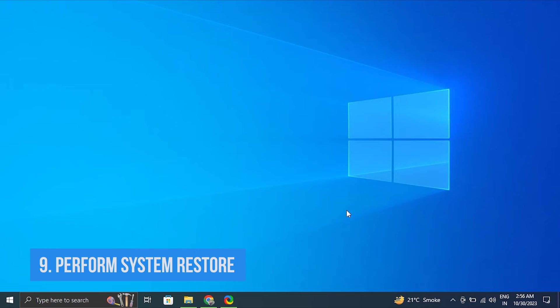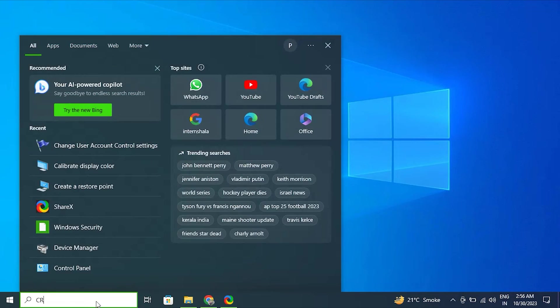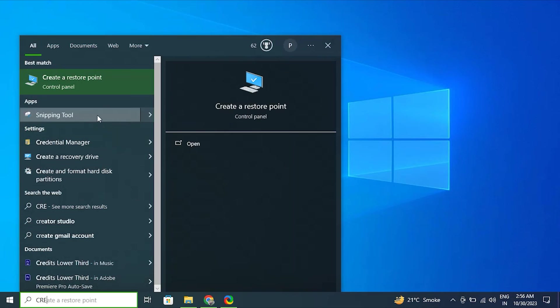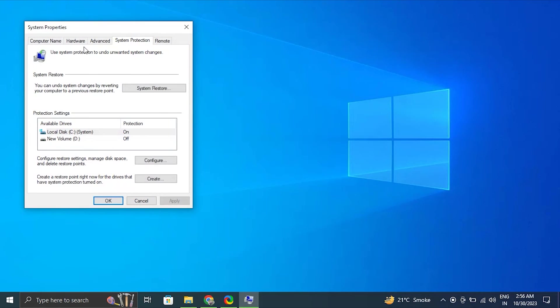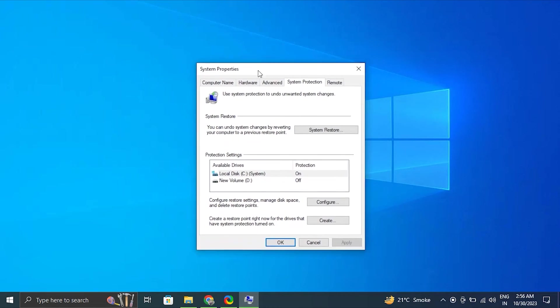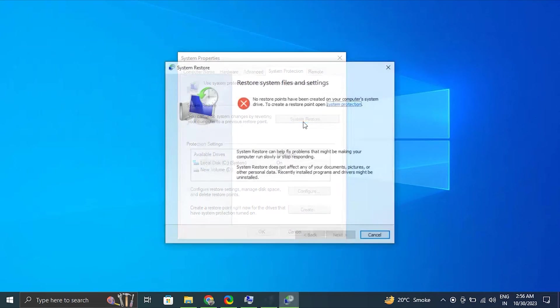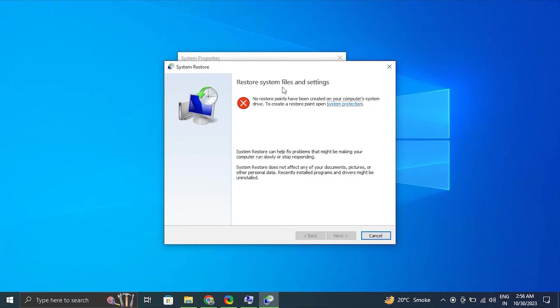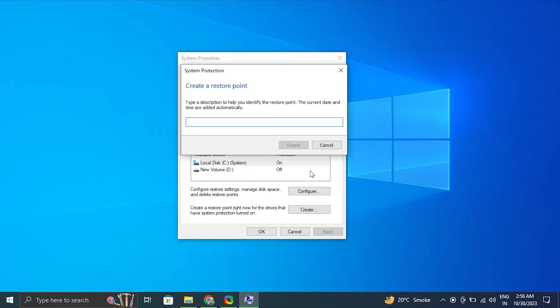Number nine: Perform system restore. For this, type create a restore point in the Windows search bar. Click on system restore under the system protection tab. It will automatically prompt you to select a certain date and open the restoring window.